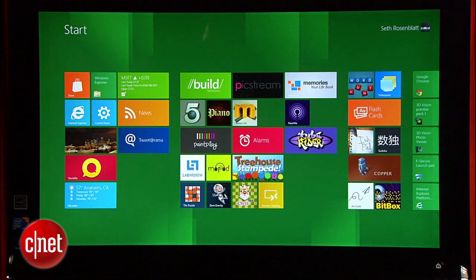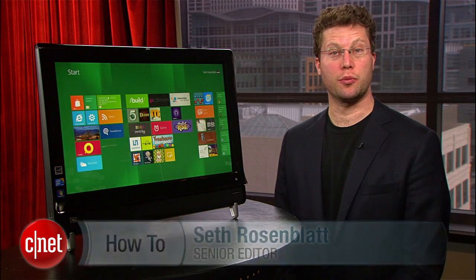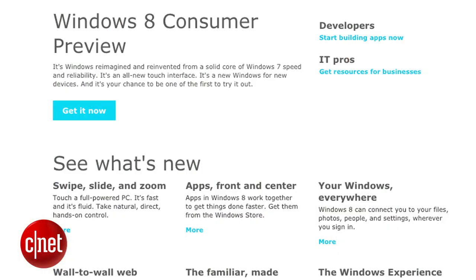Microsoft's Windows 8 Beta is now available for download, and I'll show you how to install it. Hi, I'm Seth Rosenblatt, and installing the Windows 8 Consumer Preview, as it is officially known, is really quite easy.